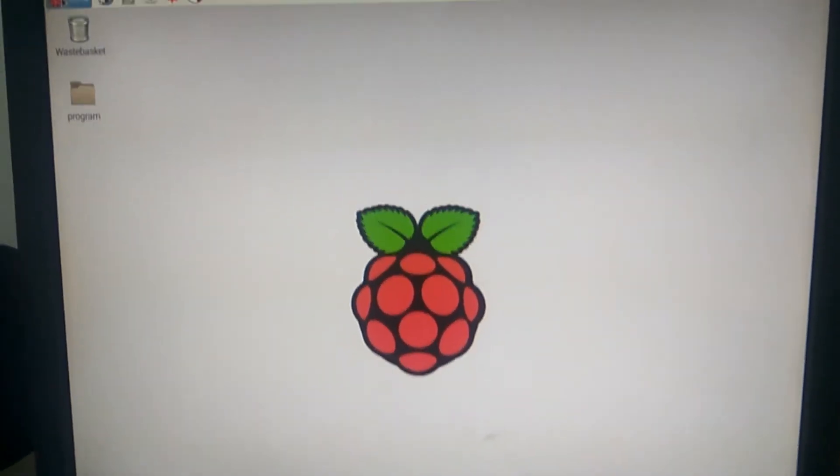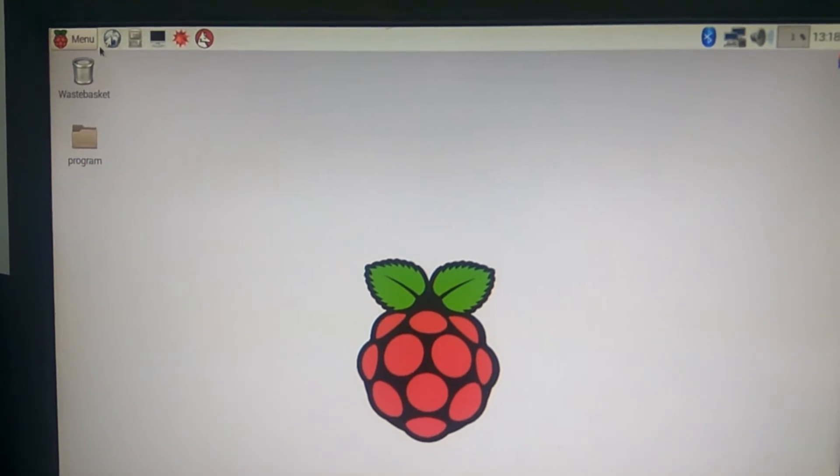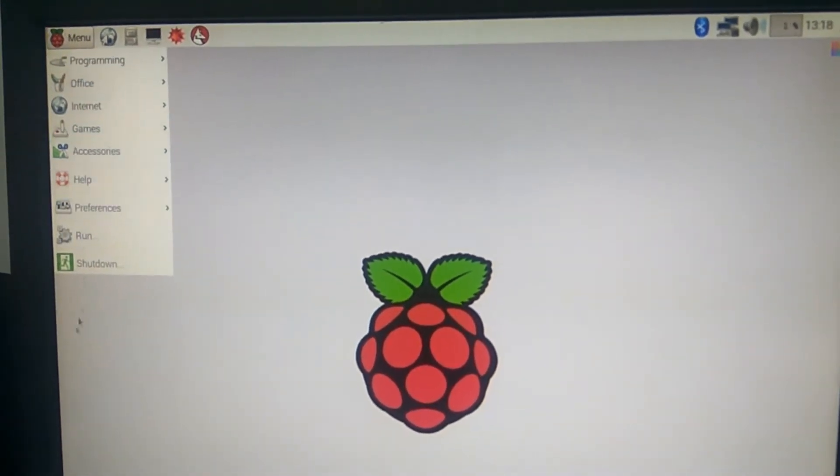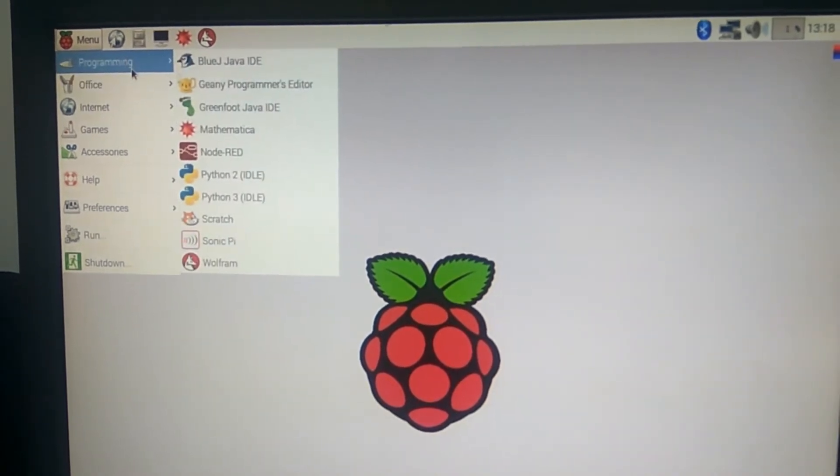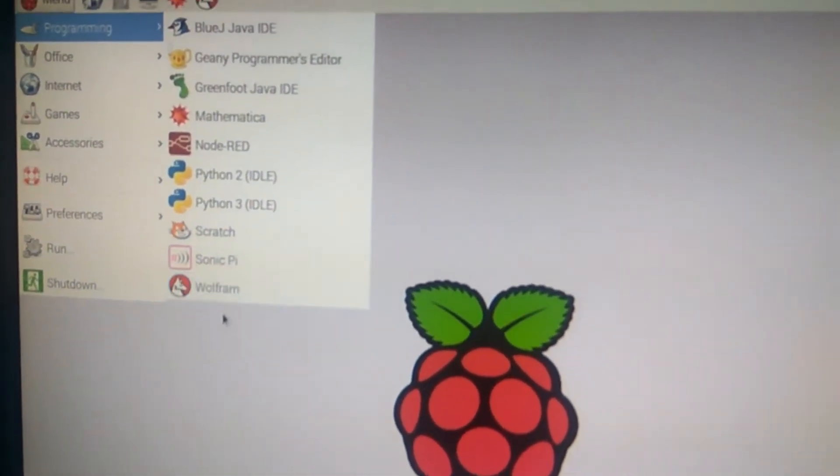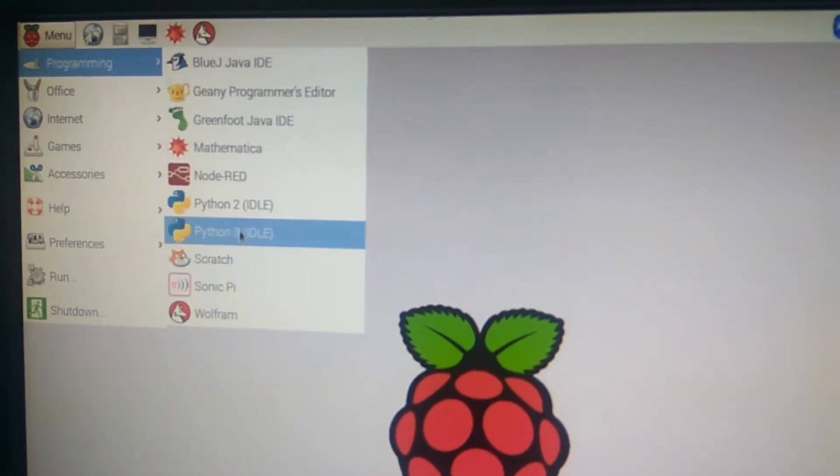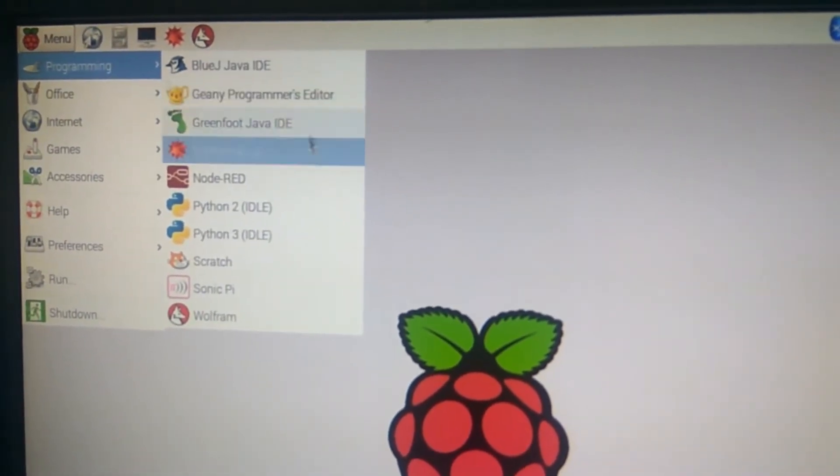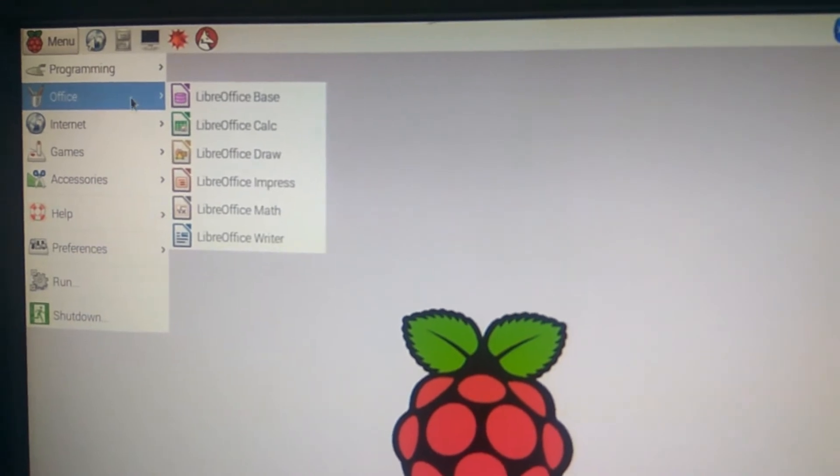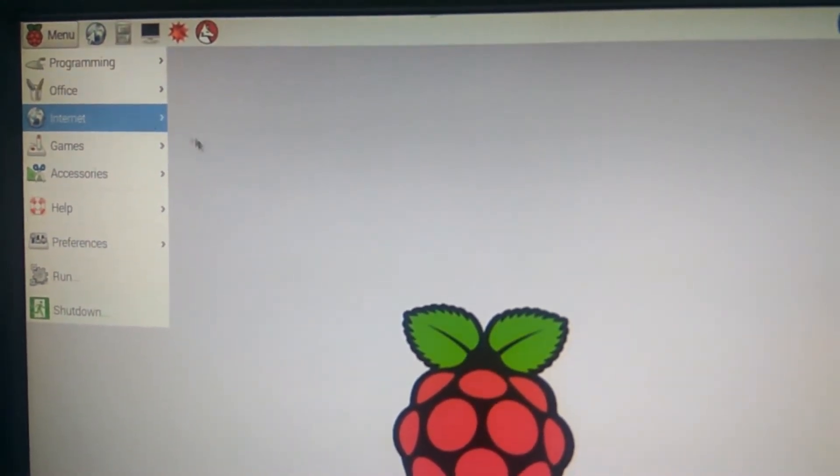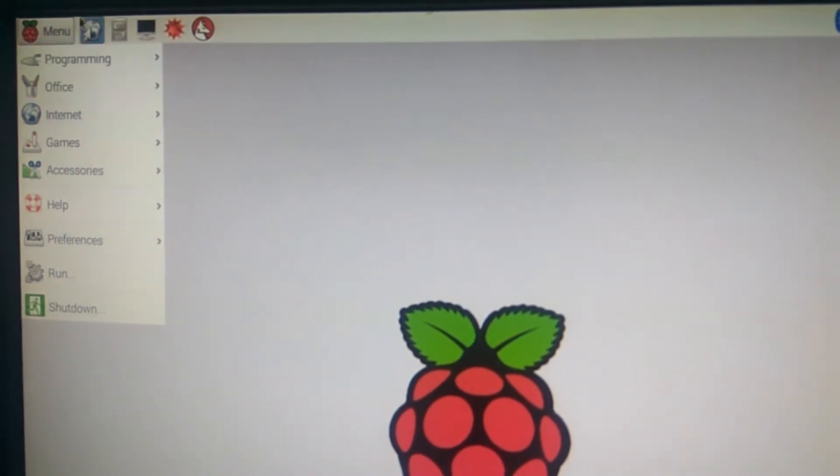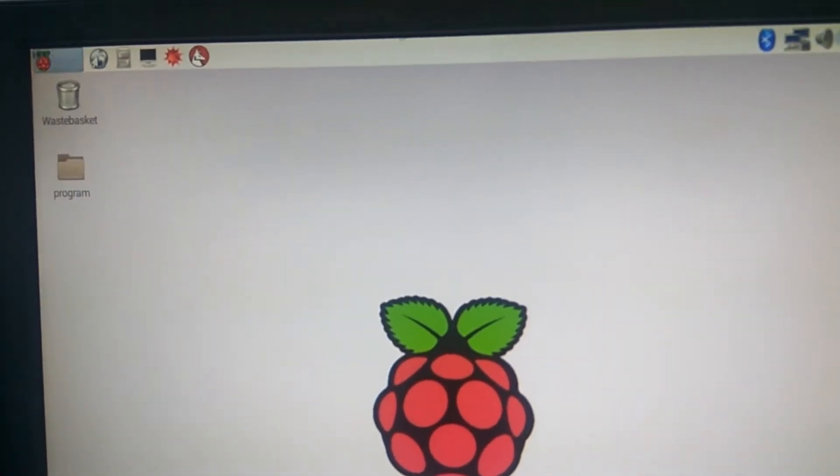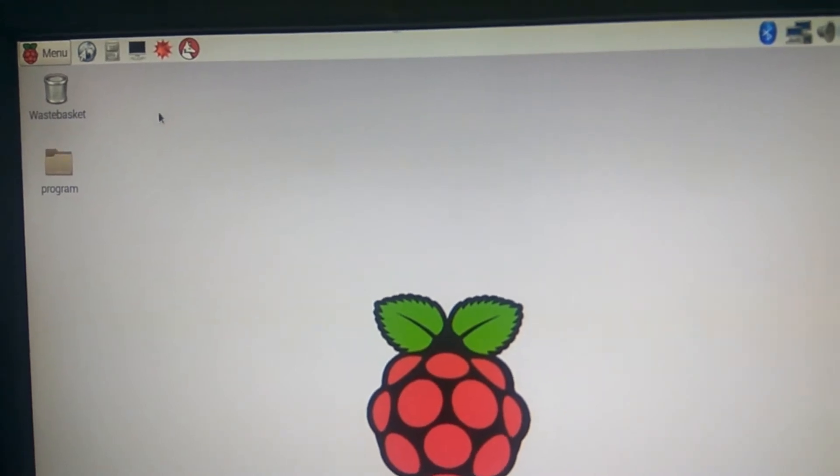Coming to programming, your Raspberry Pi supports Python programming, Java programming, Scratch, C, C++, and everything. It has built-in office and an internet browser. This GUI is very easy to operate.